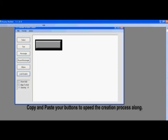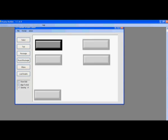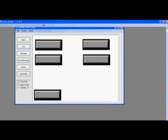Helpful hint: when making these buttons, you can copy and paste them to help speed the process along. Now we have five buttons that are blank.